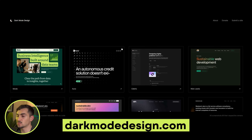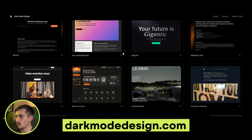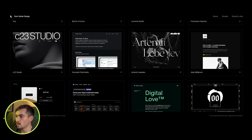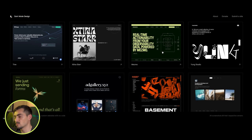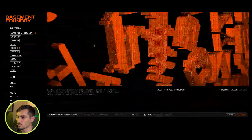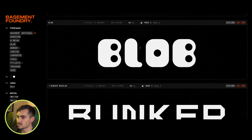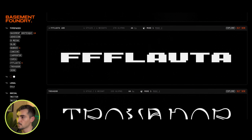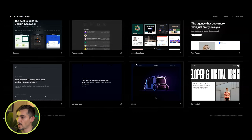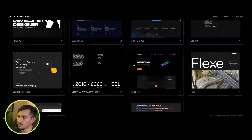We've got Darkmodedesign.com — similar to the other website but specifically sites with dark-style designs and dark colors. For example, Basement Foundry has this bright orange on dark and it's actually a font site — really dope website. Anything with dark backgrounds gives you endless inspiration.